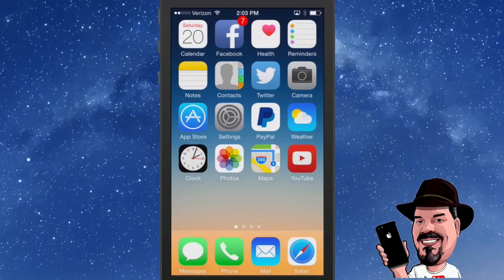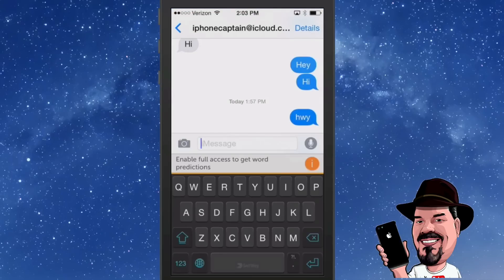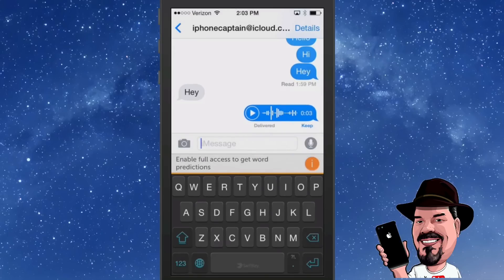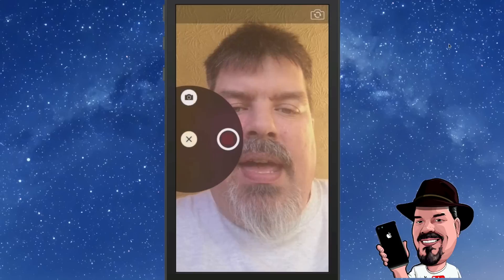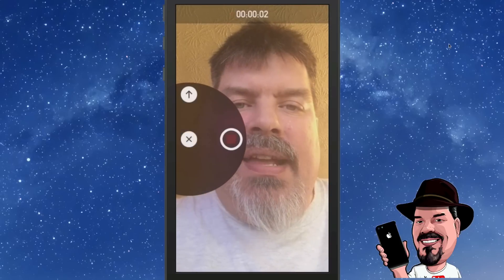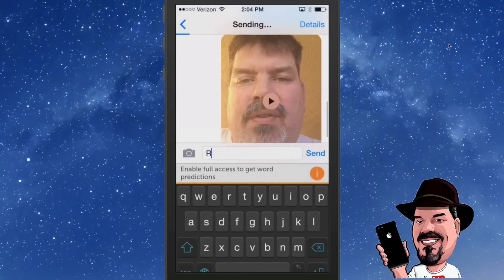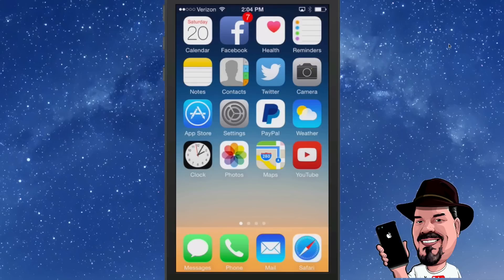Next up, voice messages and video messages — also in the Messages department. To create a voice message, simply tap and hold down the microphone, then hit the little up key to send it. You can also send video messages the same way — hold the record button down to record, then hit the up key to send. You can see it progressing across the top, and once it goes all the way across it's sent.